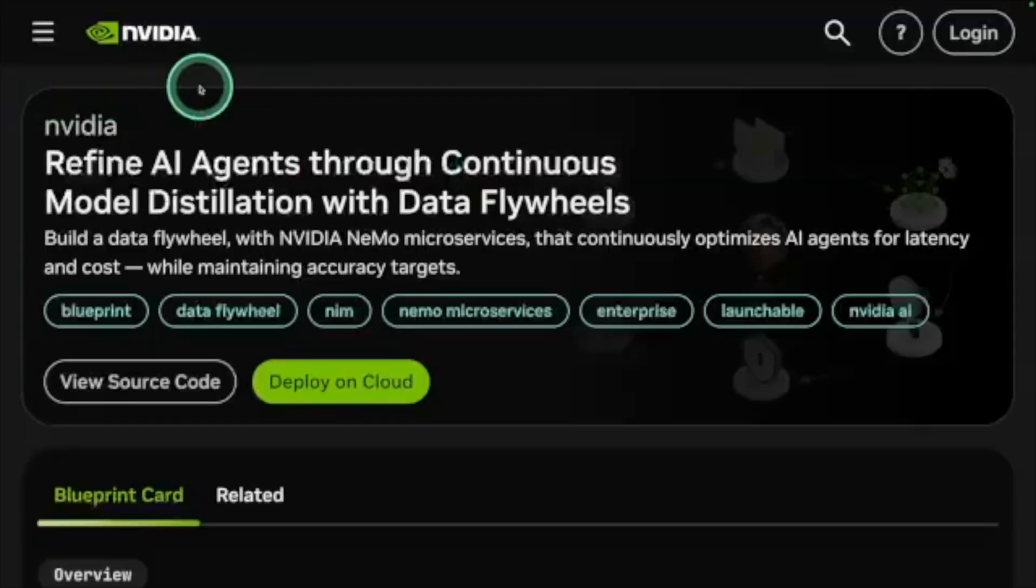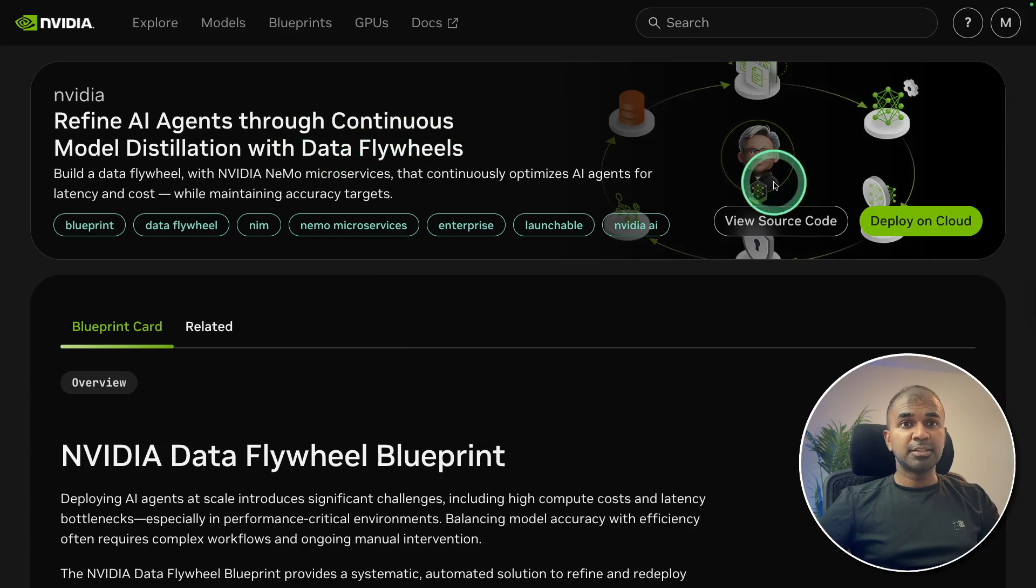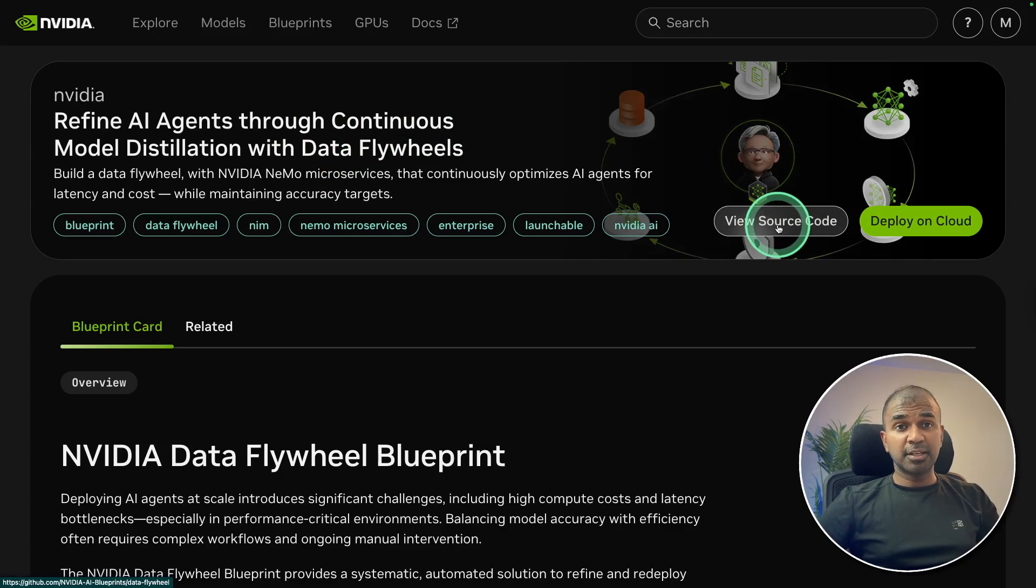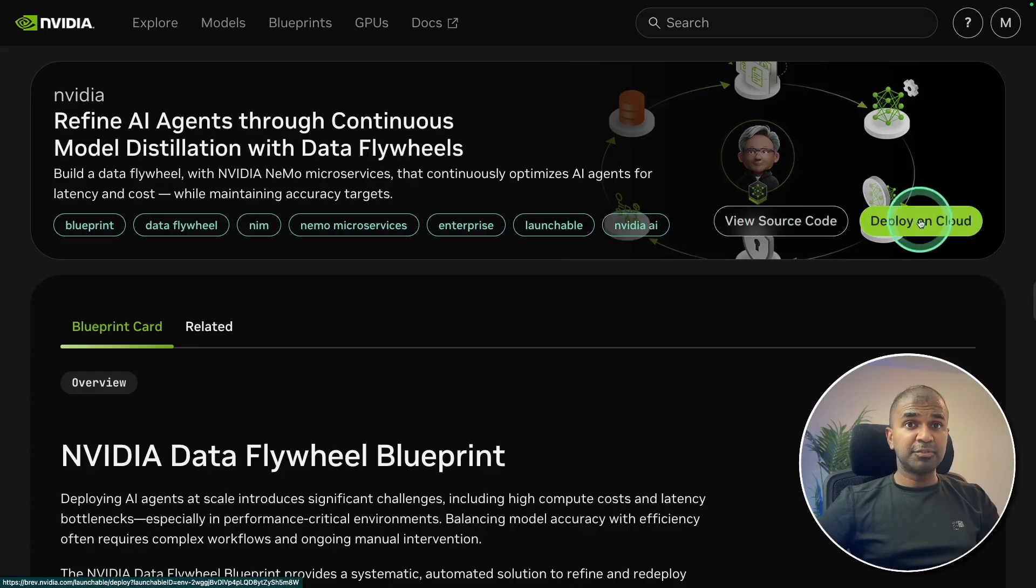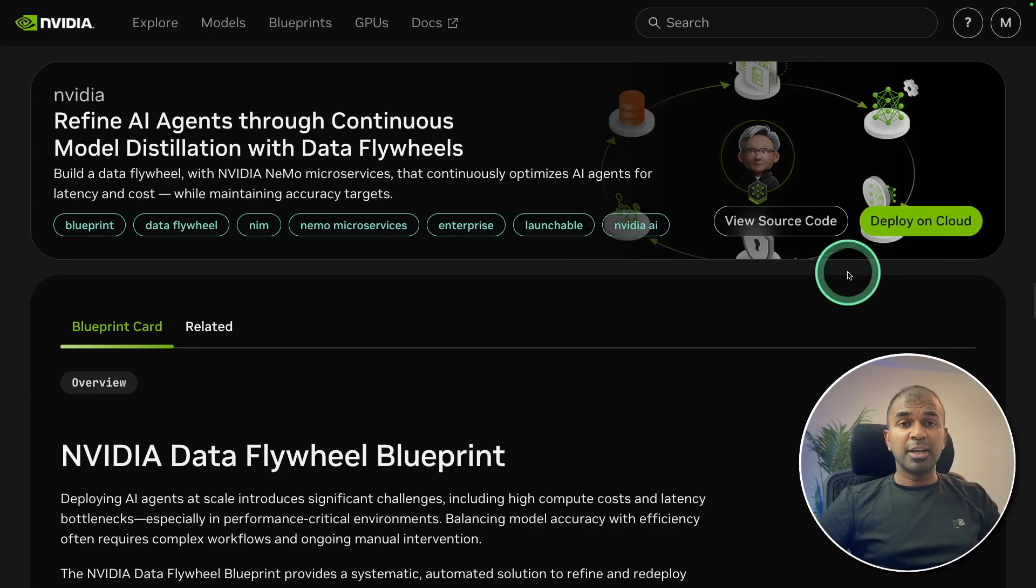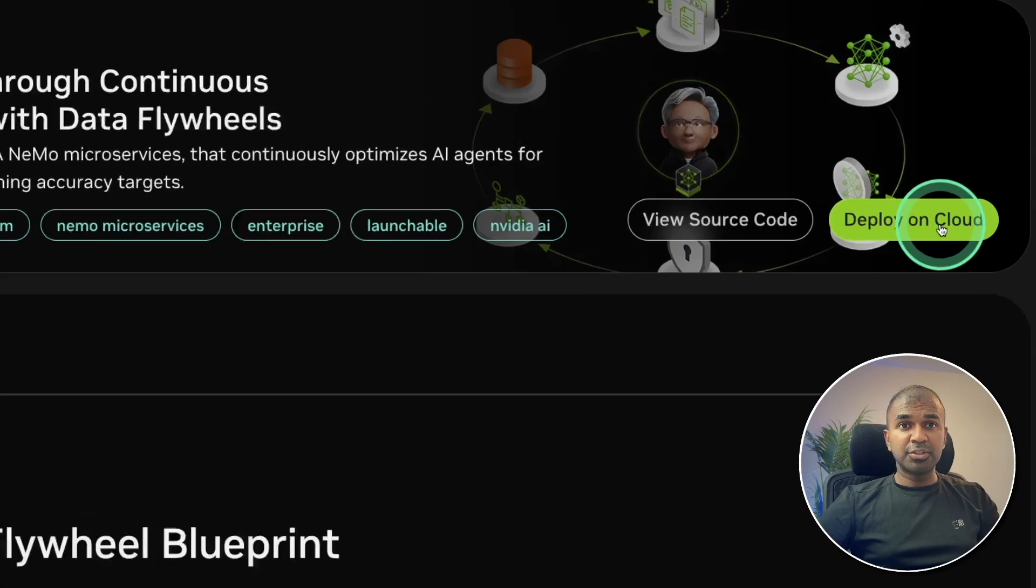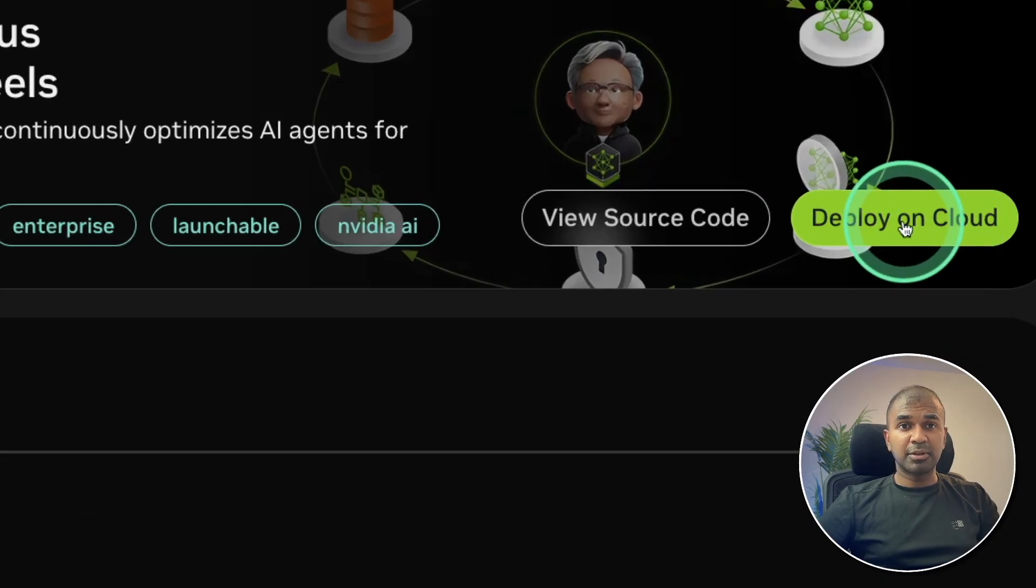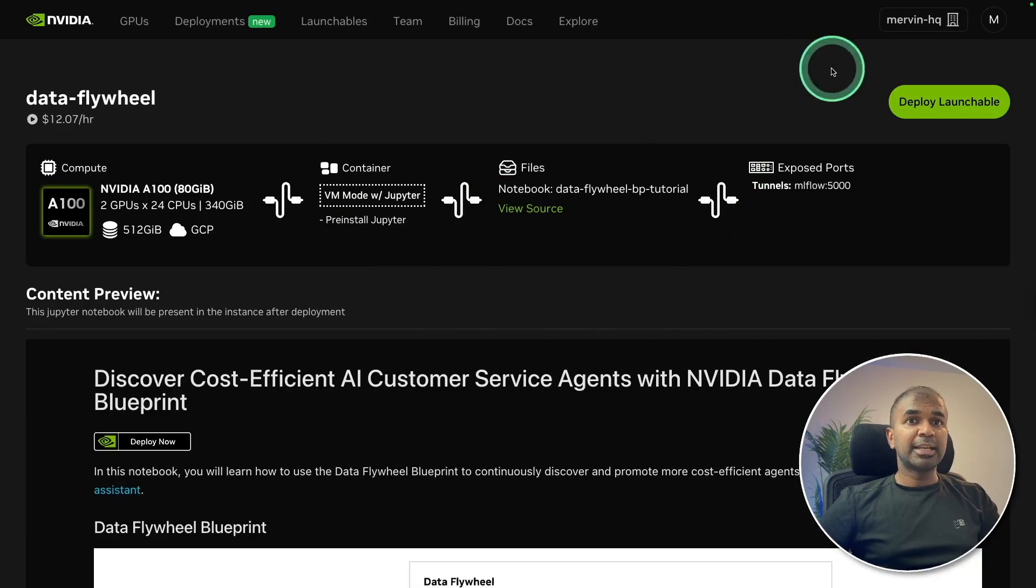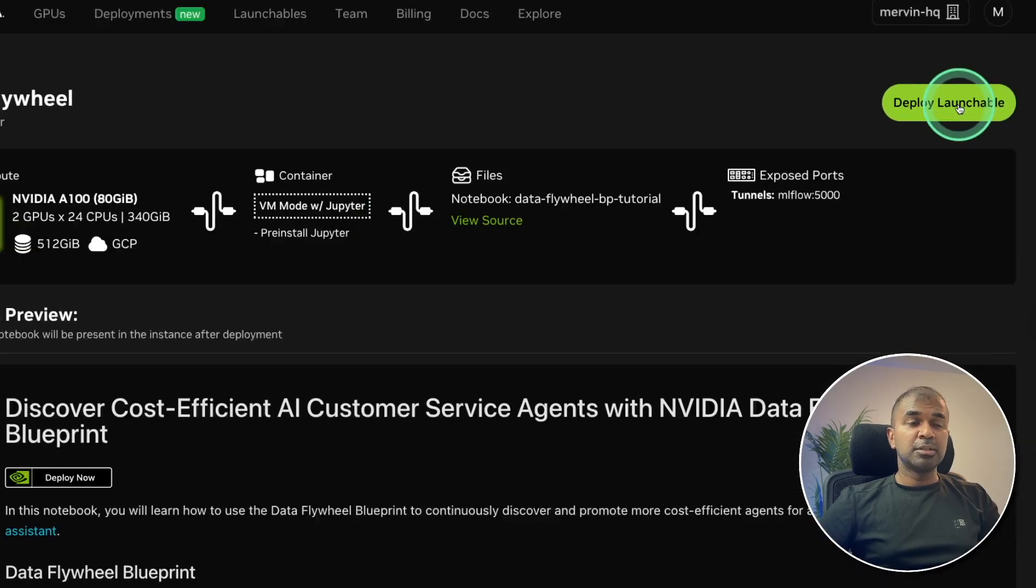Thanks to NVIDIA for sponsoring this video. So in this data flywheel blueprint, we got two options: one is view source code, that's where it takes to GitHub. And we have deploy on cloud. I'll put the link in the description for you to try that out. So in my case, I'm going to click deploy to cloud. Now it takes me to Launchable.